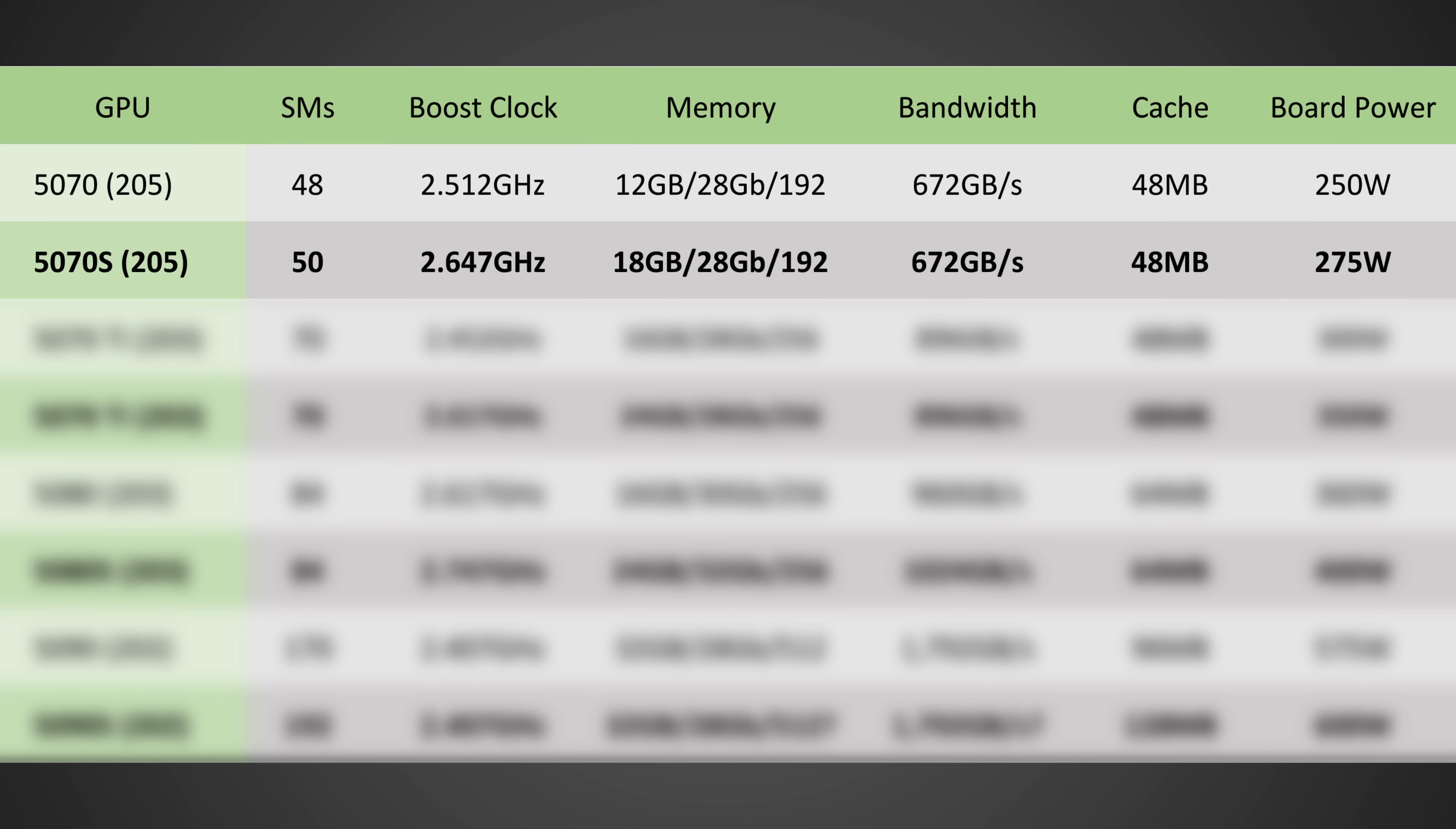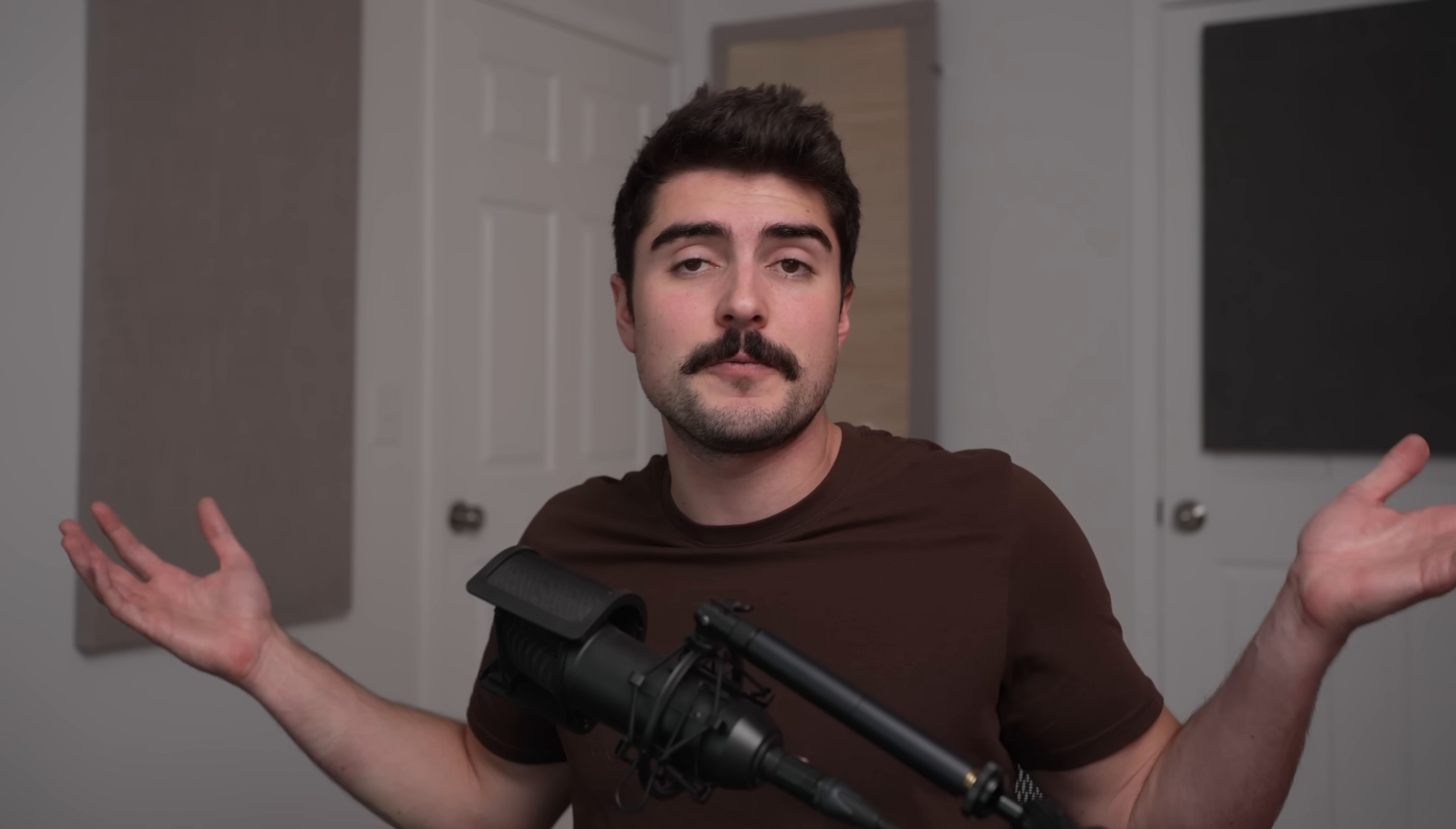Take a look at these specs. So the 5070 Super is allegedly going to have a few more GPU cores, a little bit higher boost clock speed, and here's the big one. It's going to be moving from 12 to 18 gigabytes of VRAM. Now, all of this does mean that the 5070 Super will effectively be, let's be honest, what the 5070 should have been at launch. A GPU with effectively no compromises in the vast majority of games at a reasonable cost.